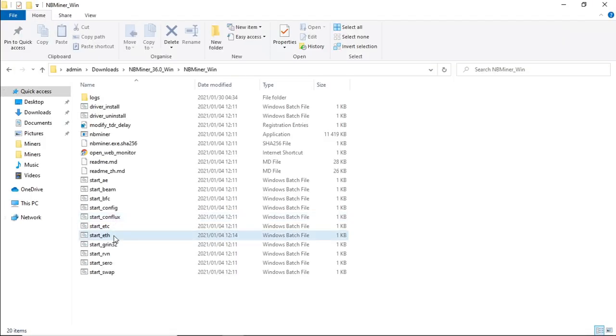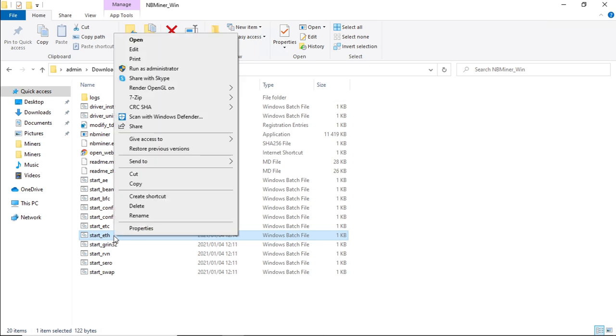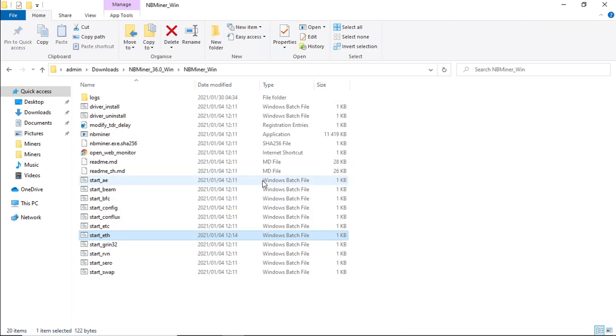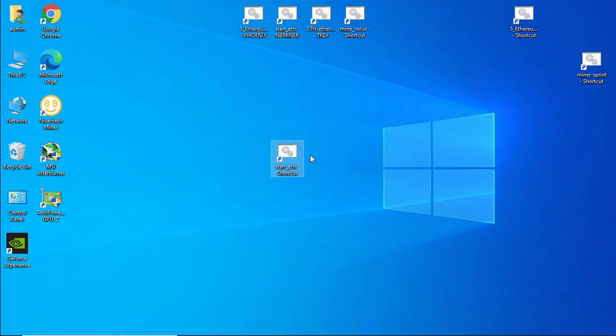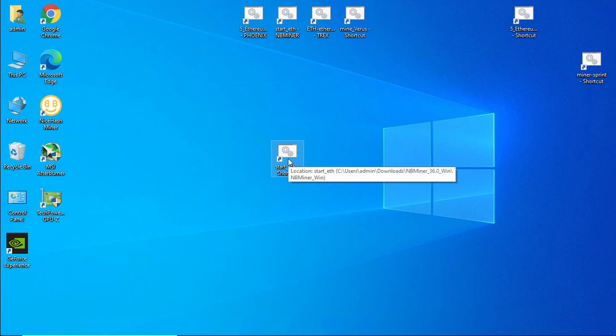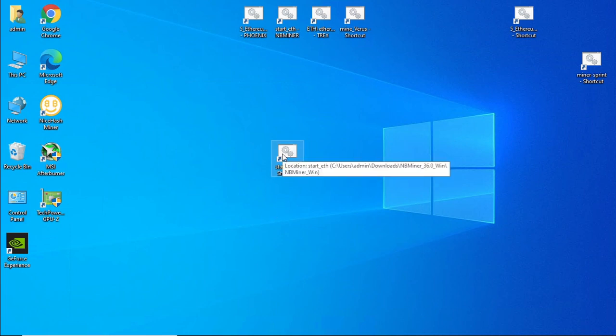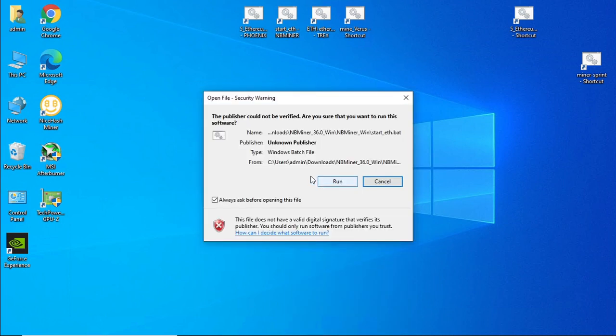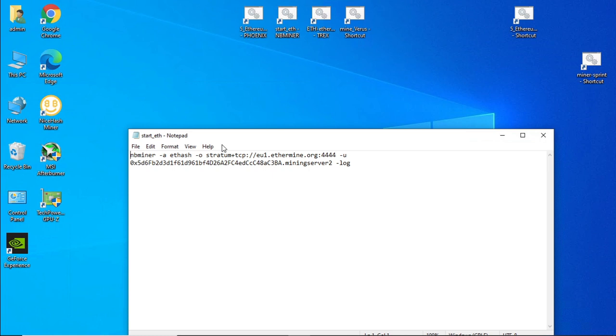What you can also do is put a shortcut to the desktop. All you do is right click on that file, send to desktop as shortcut. And there we go, our shortcut to the desktop. So just make sure that it is this file. All you do is hover over that file and you'll see that it does say downloads NBMiner. Right click on the file, click on edit, and there we go. Ethermine.org, your Ethereum address, and mining server too.